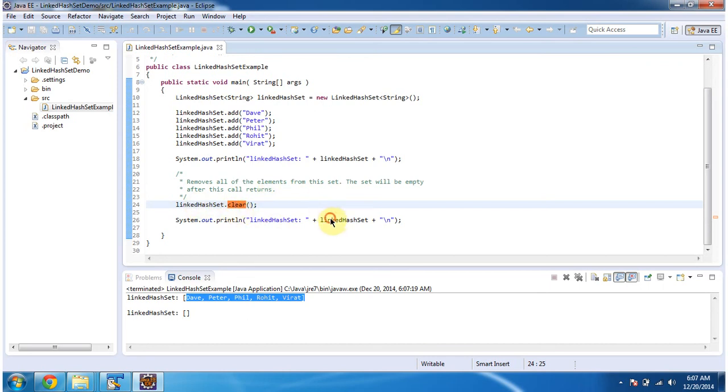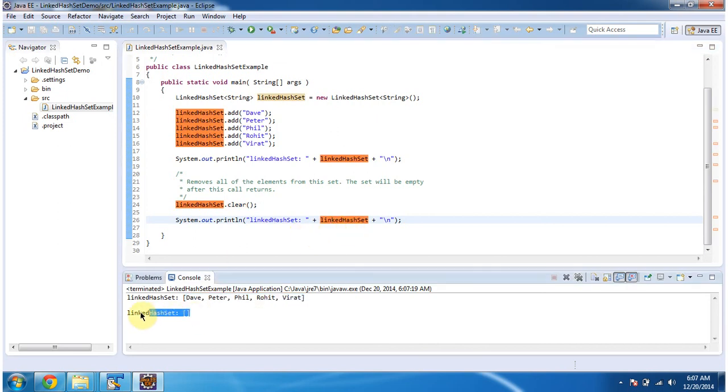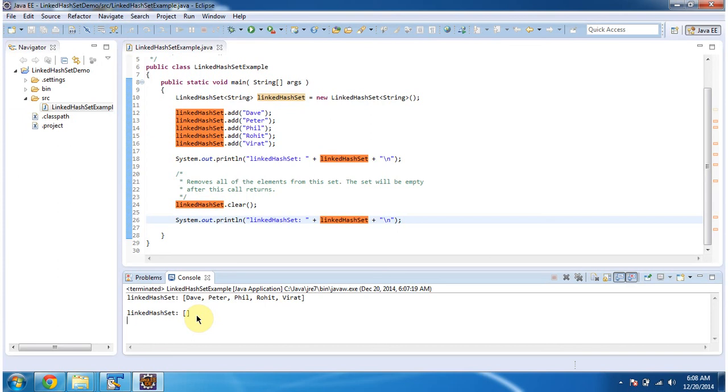Then I am printing LinkedHashSet output. You can see LinkedHashSet is empty because clear method has removed all elements from the LinkedHashSet. And this is about how to remove elements from the LinkedHashSet. Thanks for watching, bye.